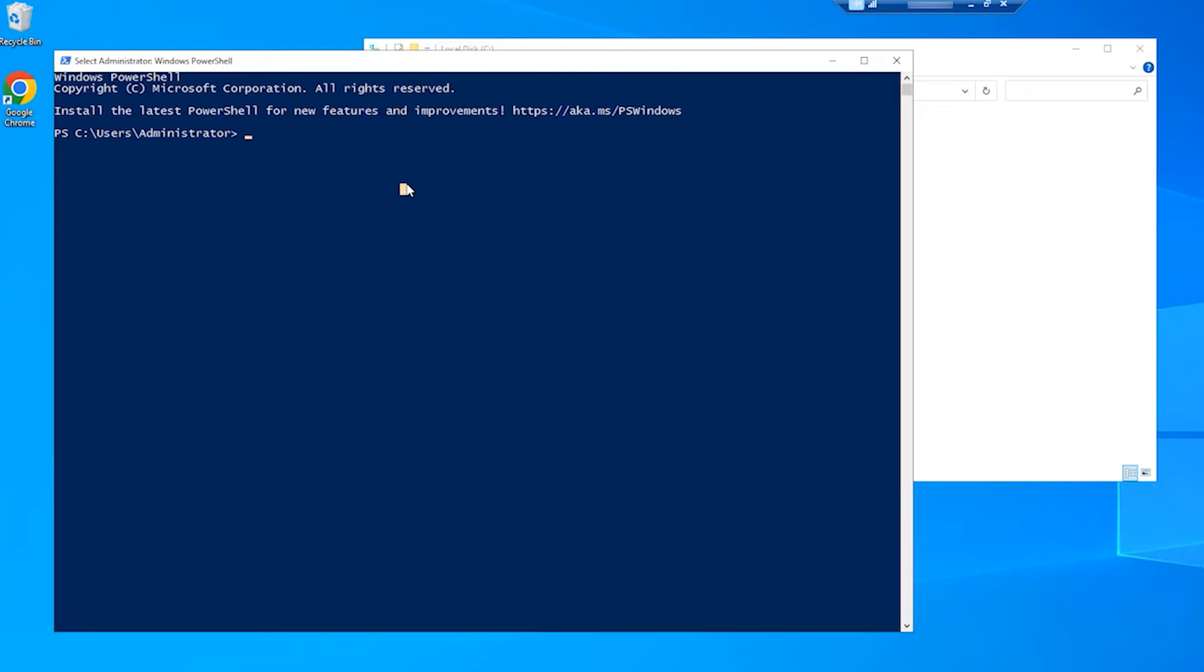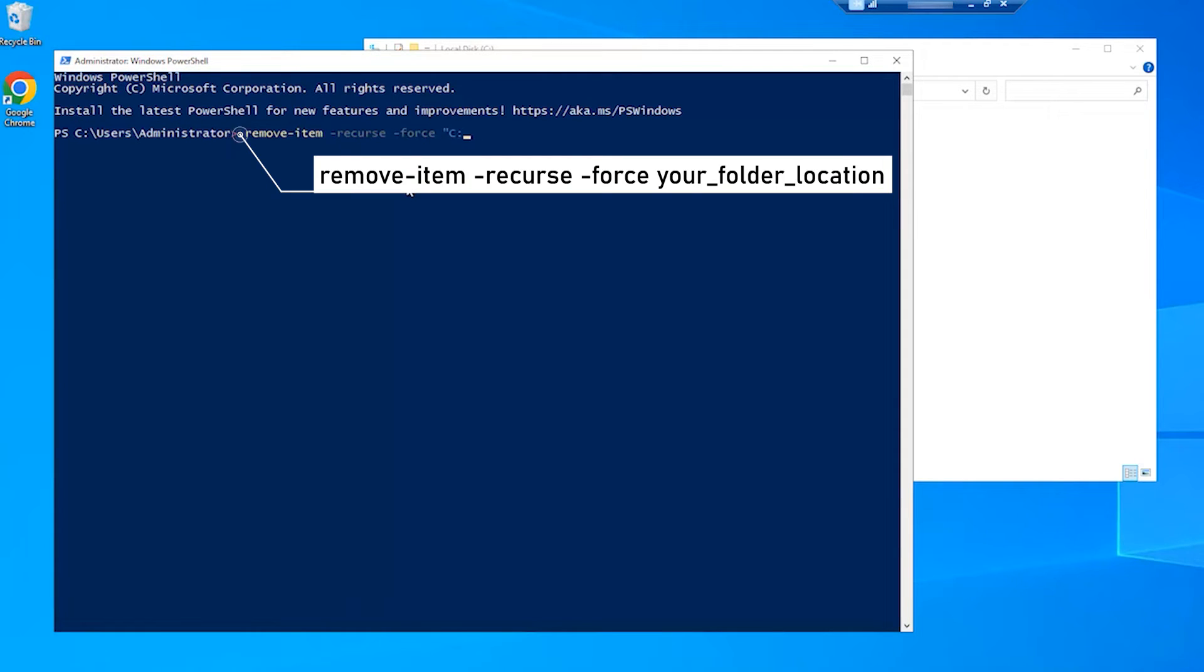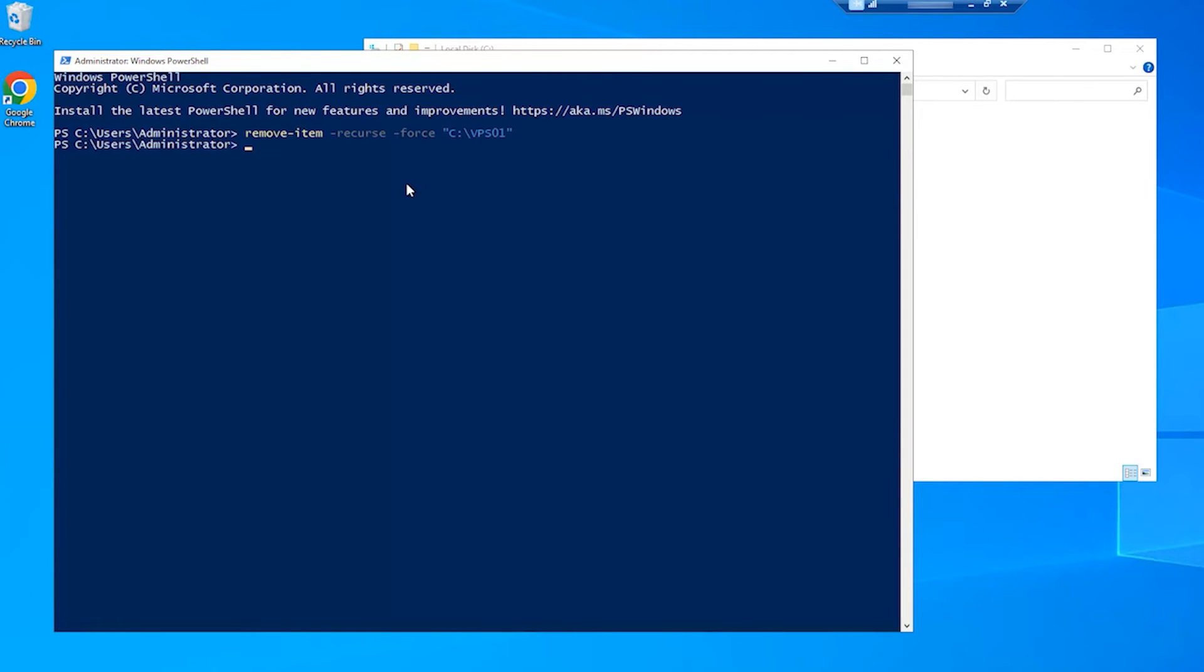Next, enter the following command. The Recurse parameter deletes a folder without prompt confirmation, and the Force parameter will forcefully delete the folder.